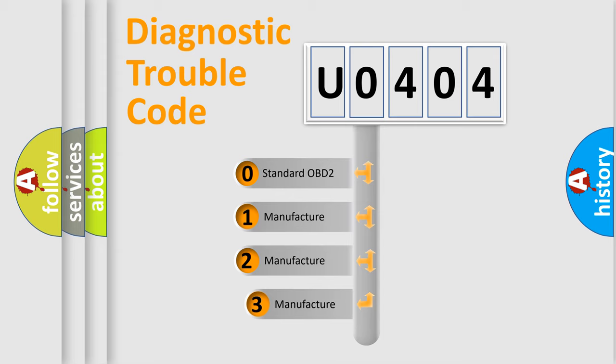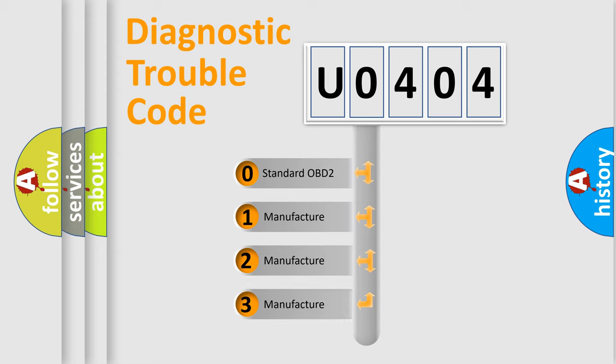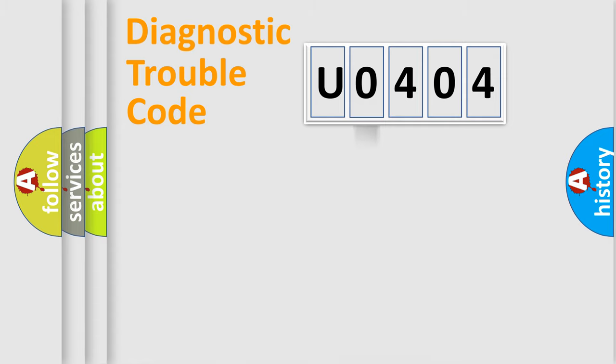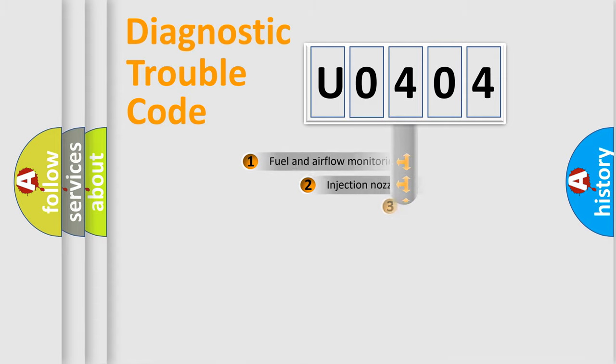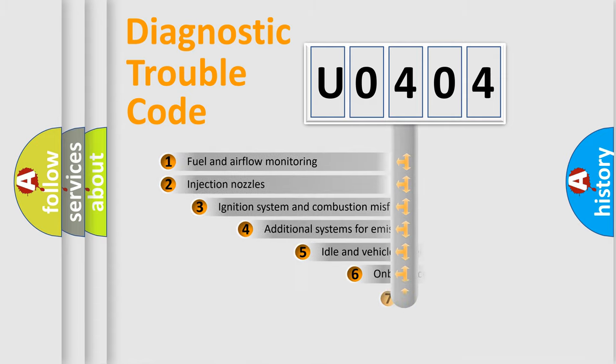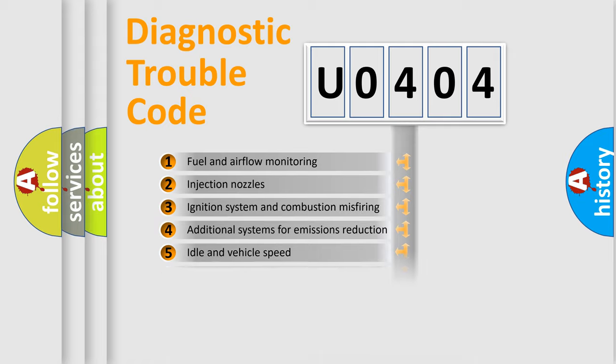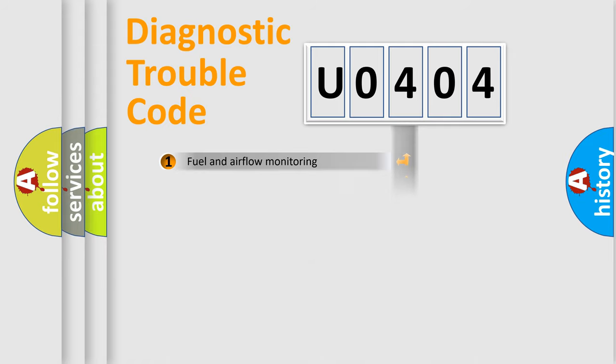If the second character is expressed as zero, it is a standardized error. In the case of numbers 1, 2, or 3, it is a manufacturer-specific expression of the car-specific error. The third character specifies a subset of errors. The distribution shown is valid only for the standardized DTC code.